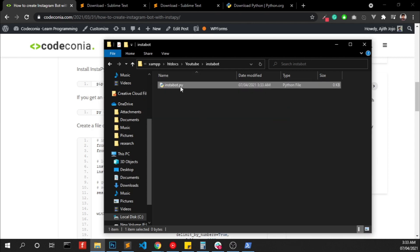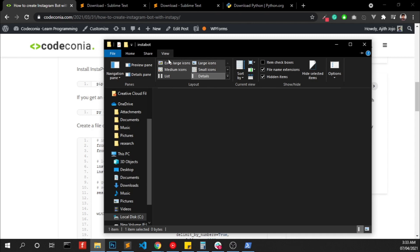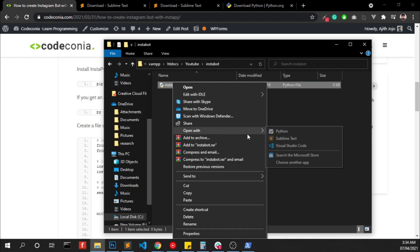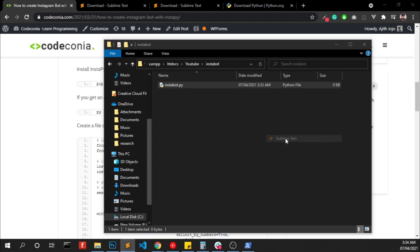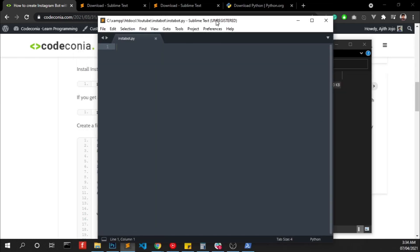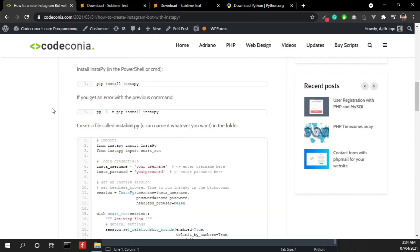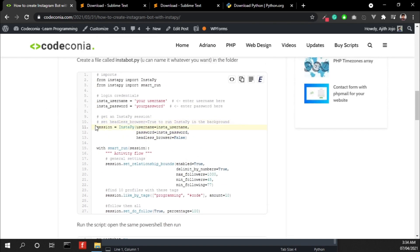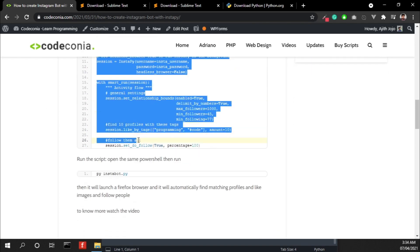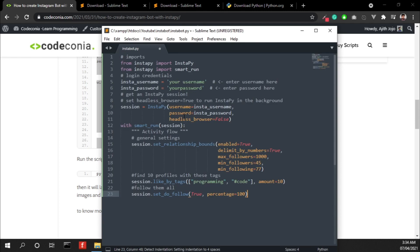If you can't see the file extension, click View and enable file name extensions and open this in your code editor and copy the code from our website. Now you don't need to type in the code once again.